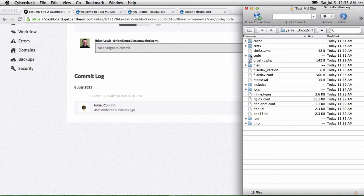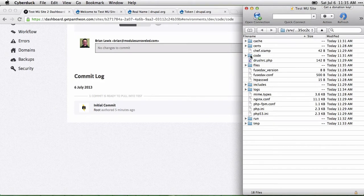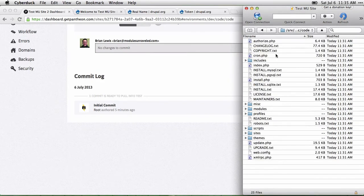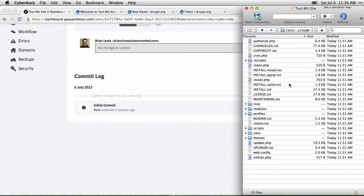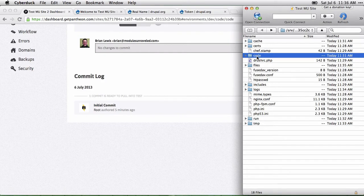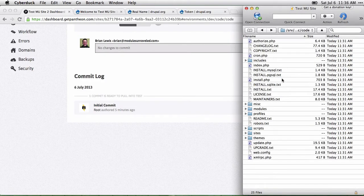All of the Drupal code is stored in this code folder. This is what you would see when you install Drupal on a regular site. The rest of this is Pantheon-specific information, and you don't need to deal with that. Just go into the code folder.